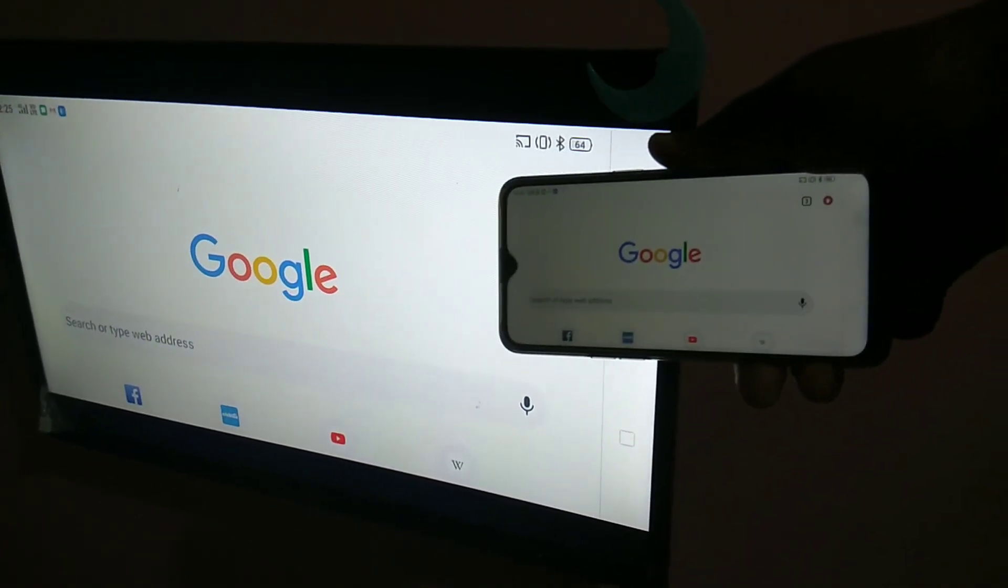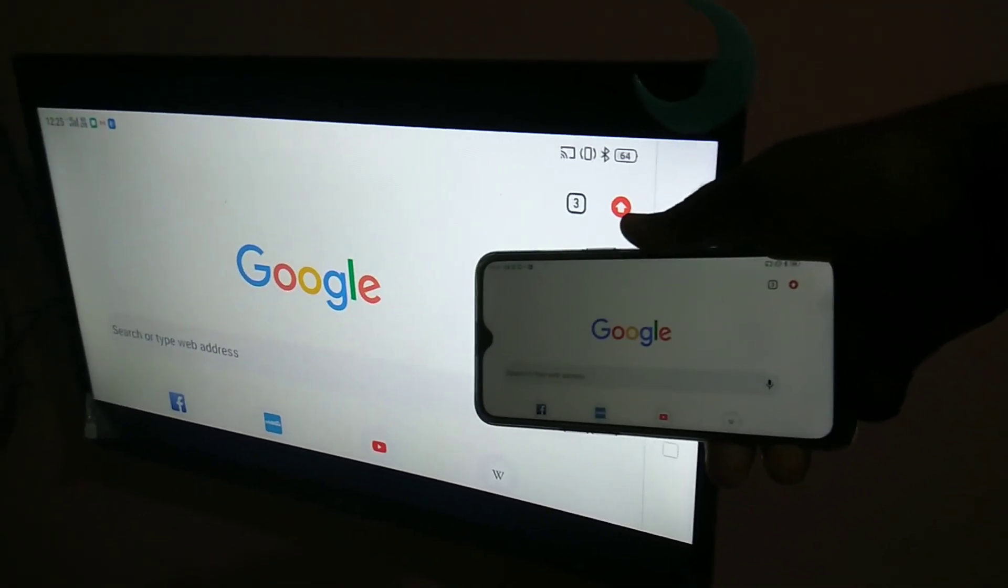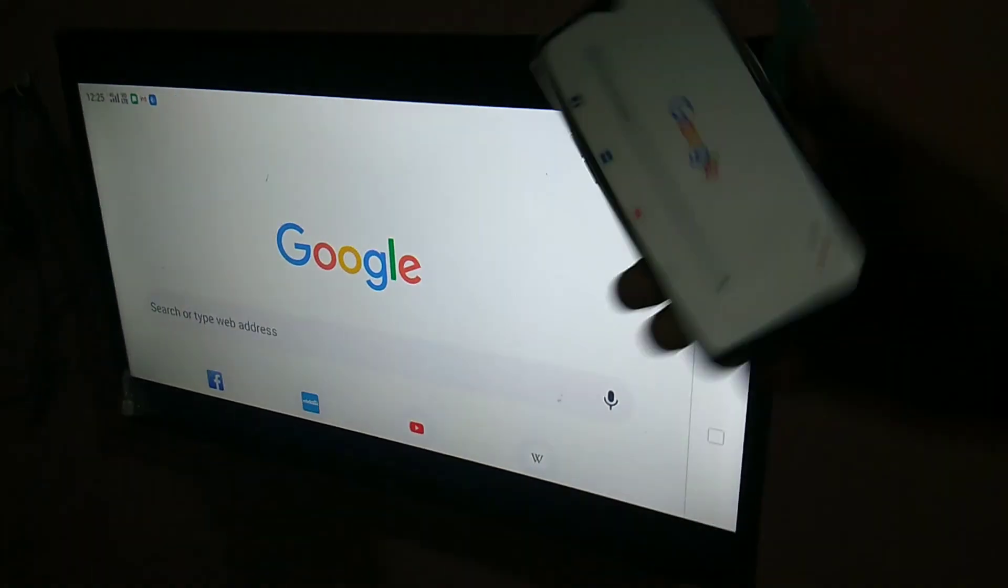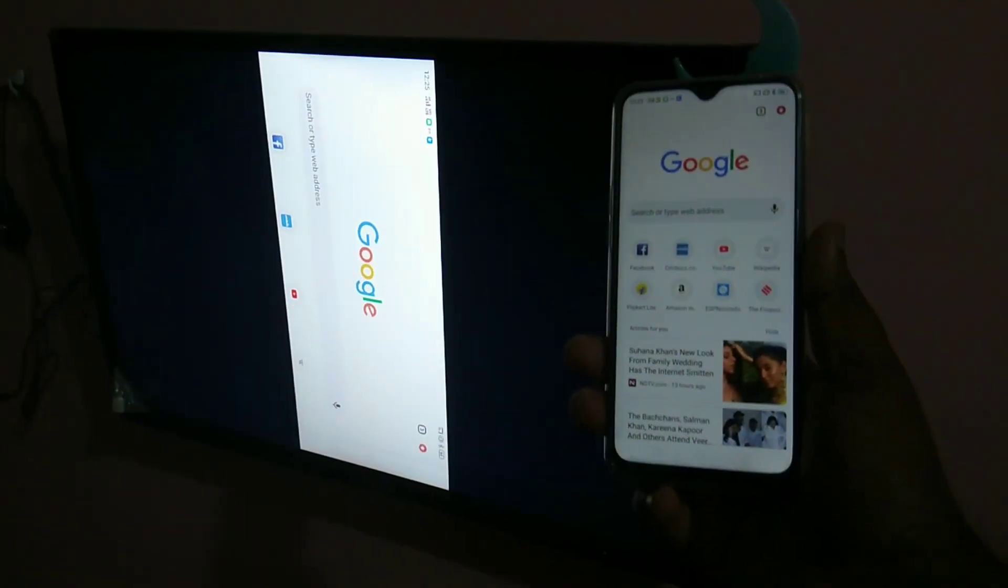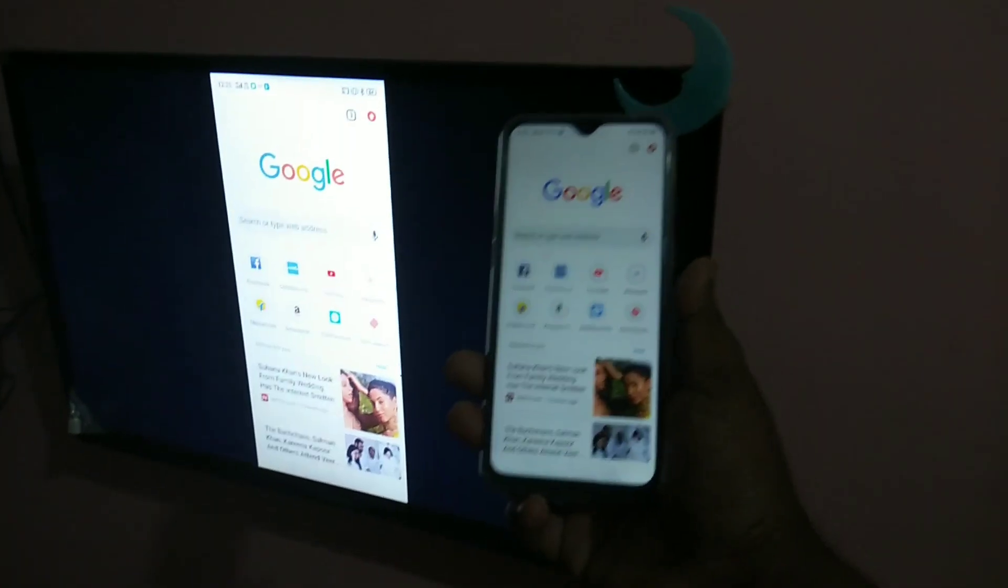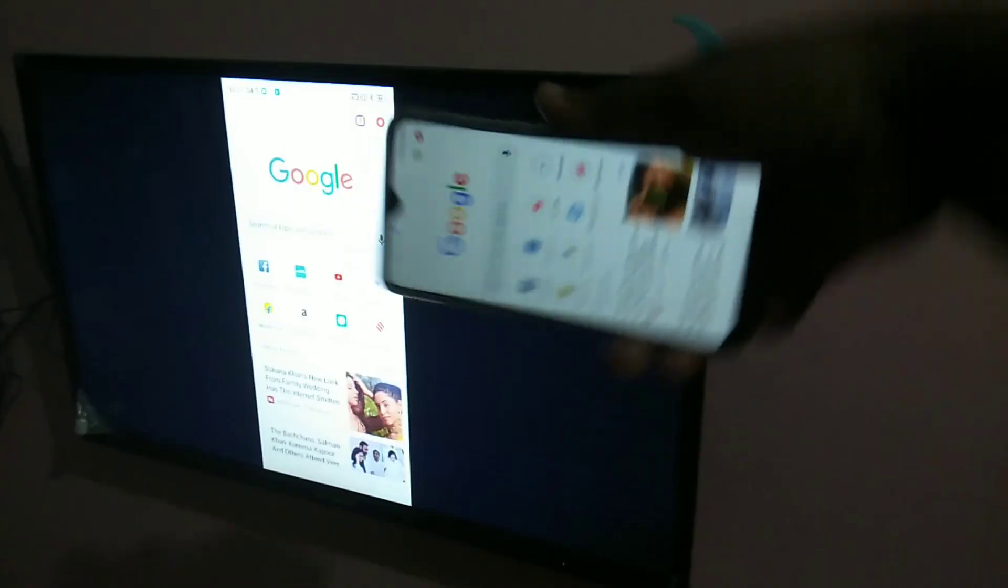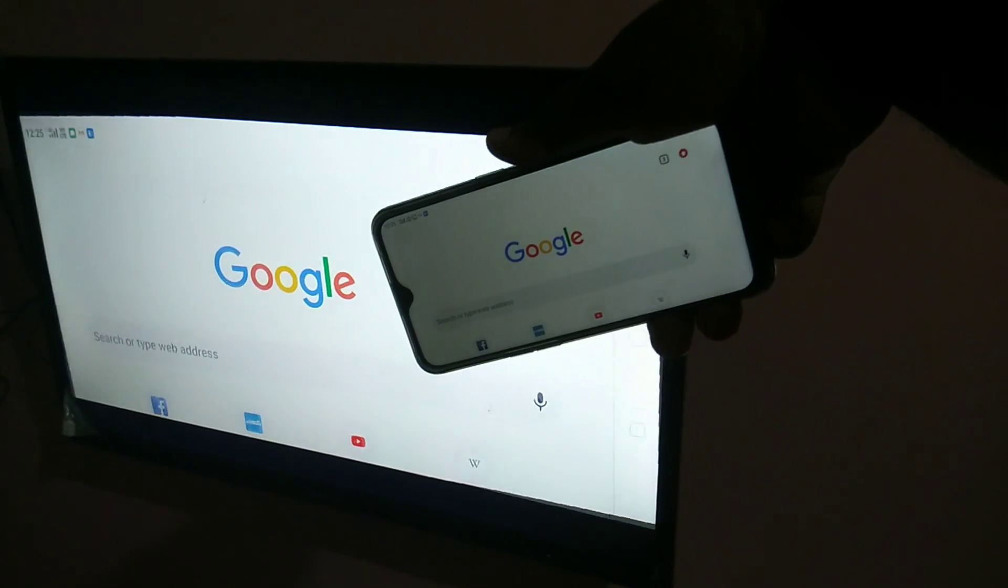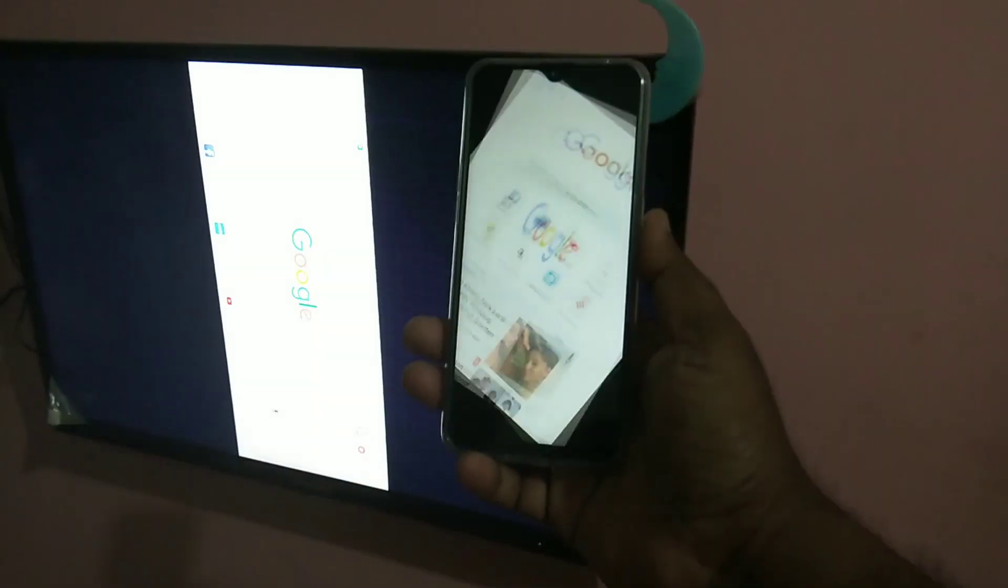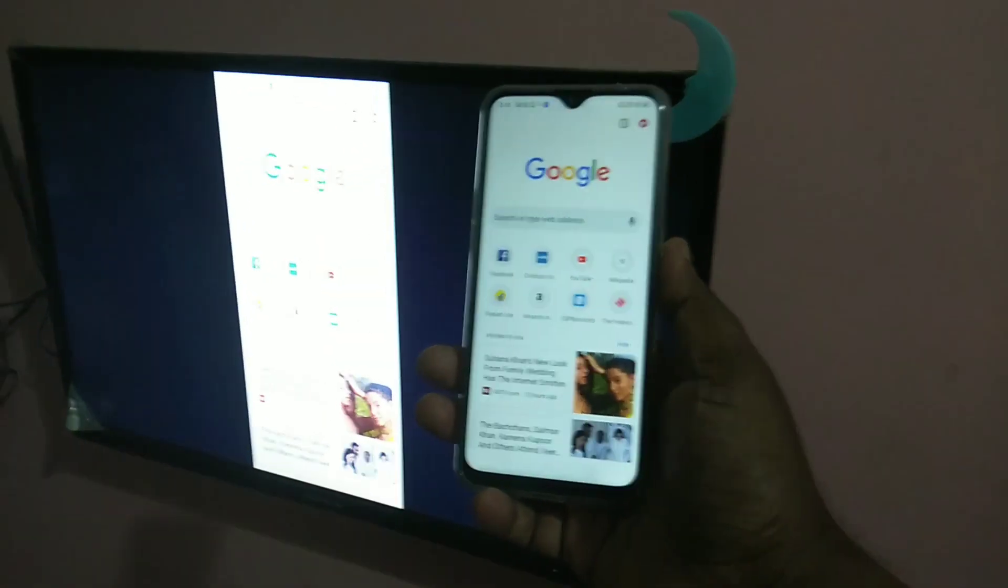So you can play YouTube videos in full screen and you can play the games in full screen.